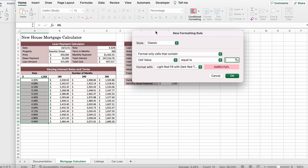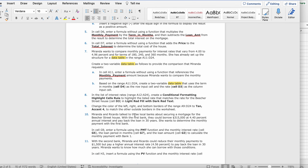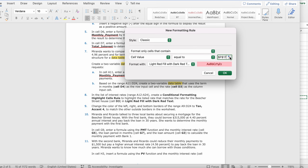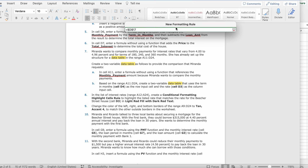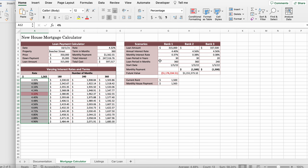In the Equal To dialog, reference cell D3 as the value to match. Click Enter and click OK. The result should be that 4.32 is highlighted in red.